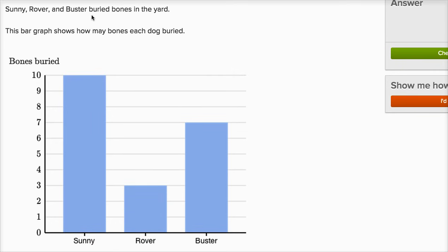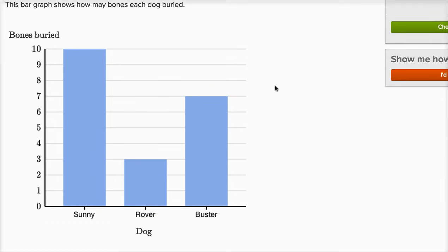Sunny, Rover, and Buster buried bones in the yard. This bar graph shows how many bones each dog buried.